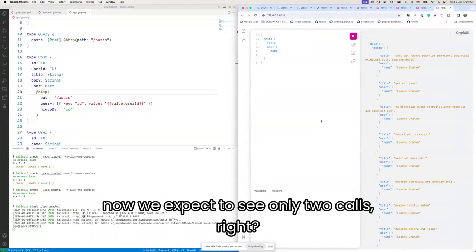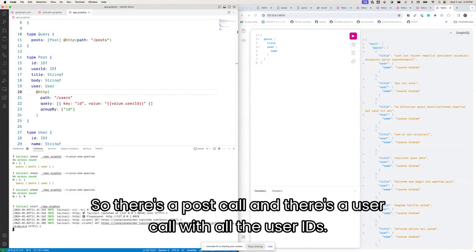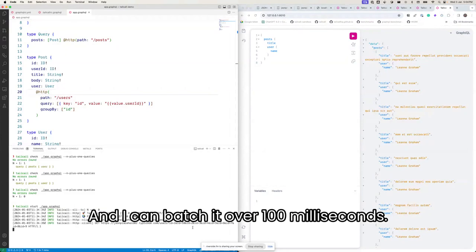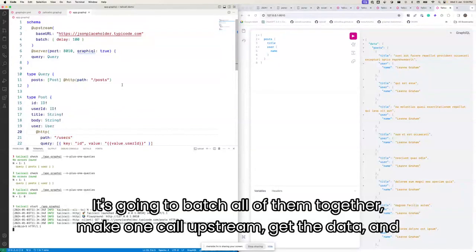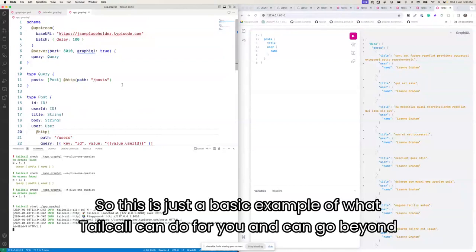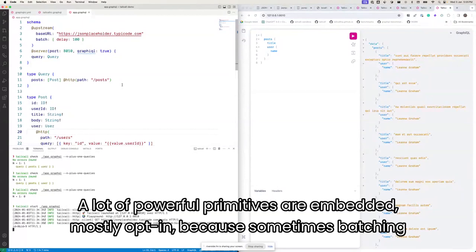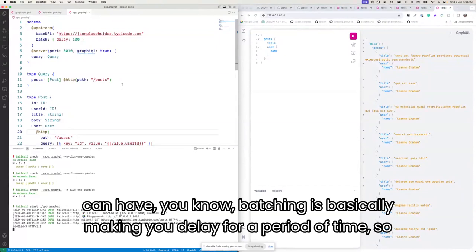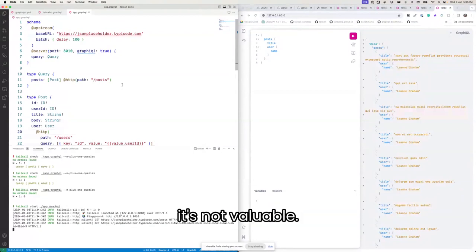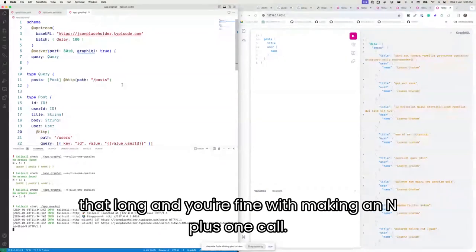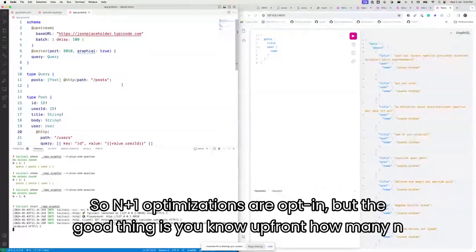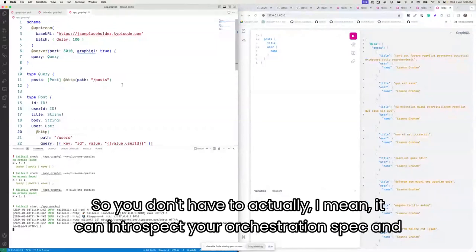Let's start the server and make a request. We expect to see only two calls — exactly. There's a posts call and a users call with all the user IDs batched together. I made one call and got the full response. With batching over 100 milliseconds, even if you're getting thousands of requests on your system, it'll batch all of them together, make one upstream call, and send the data back. N+1 optimizations are opt-in, but the good thing is you know upfront how many N+1 issues exist in your system.